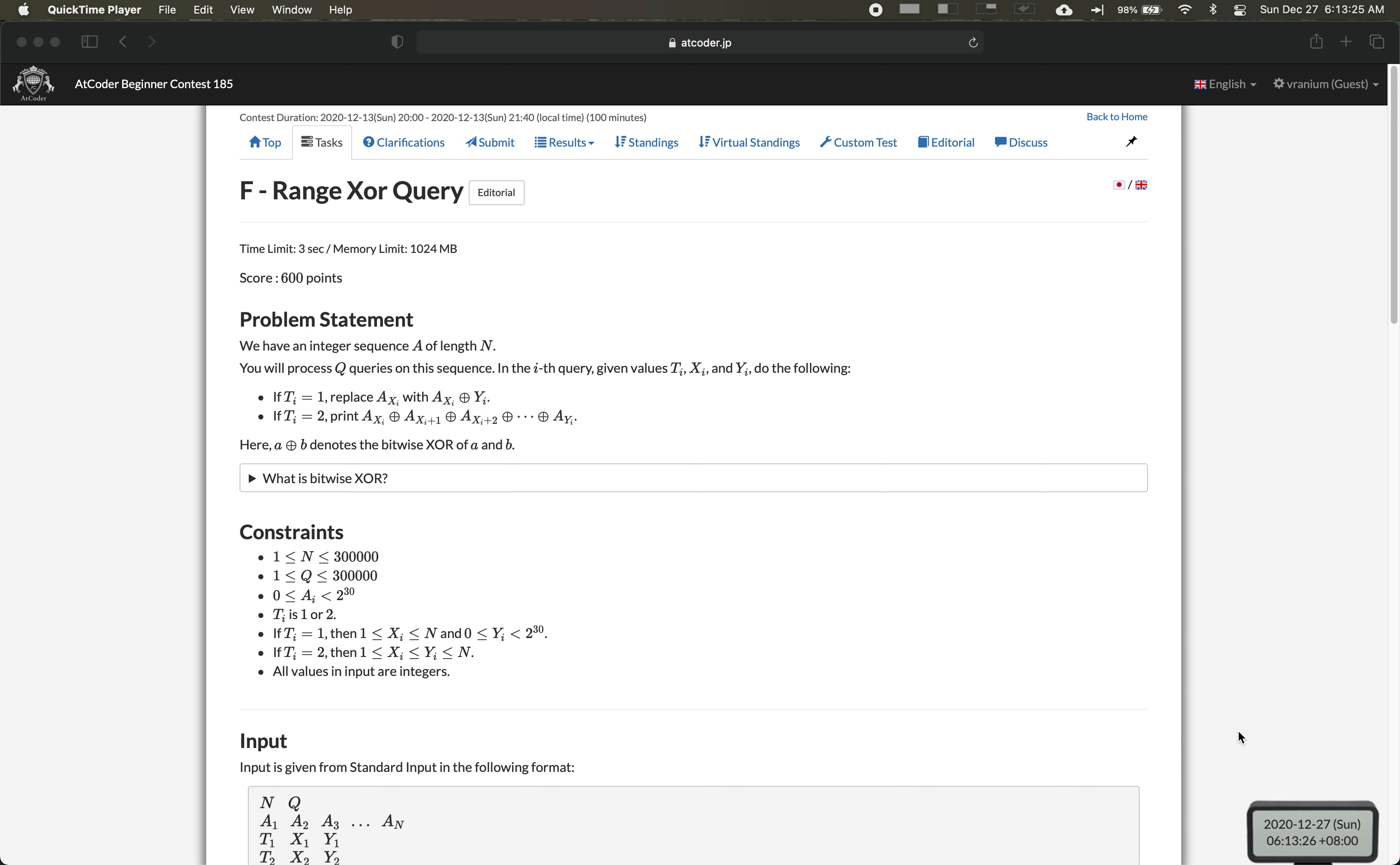In this problem we have an integer sequence a of length n and we will process q queries. In each query we're given t, x and i. If t equals 1 we replace a with a XOR y. If t equals 2 we print out a_x XOR a_{x+1} XOR a_{x+2} all the way until a_y.